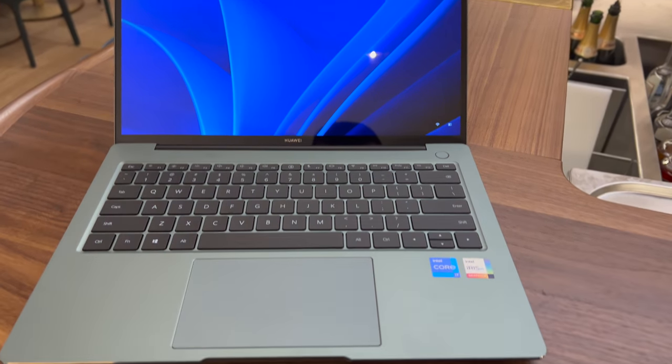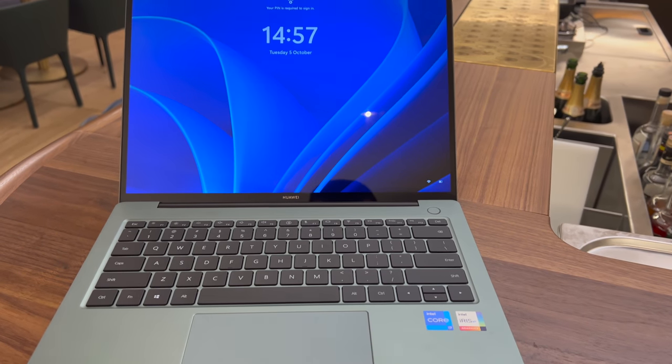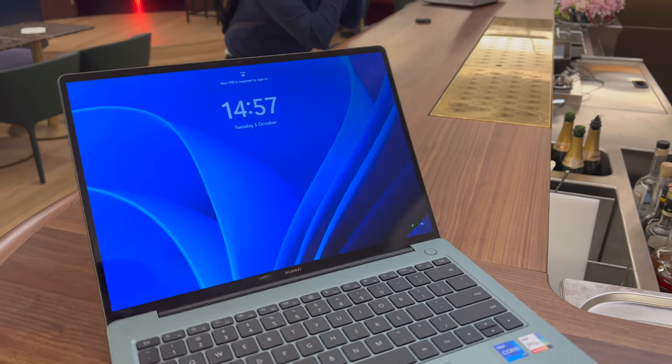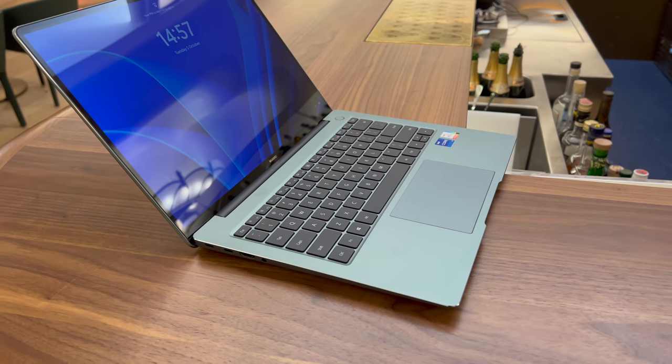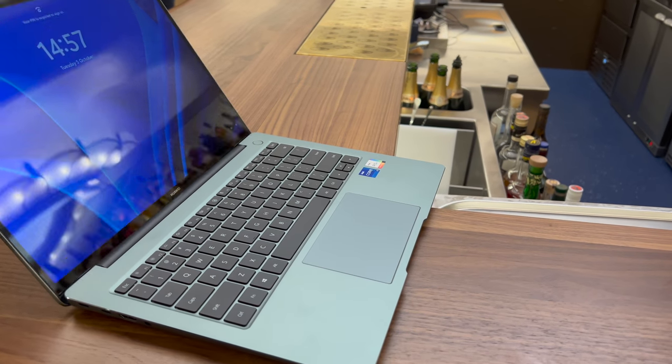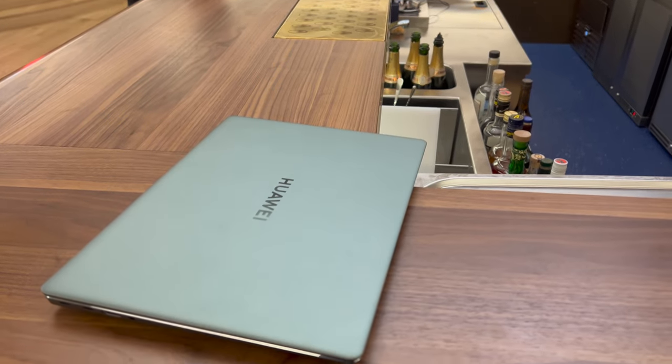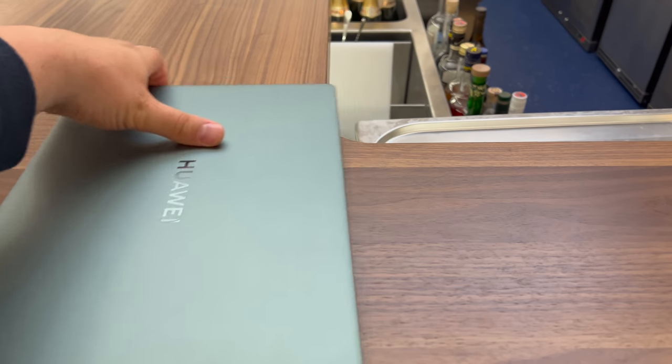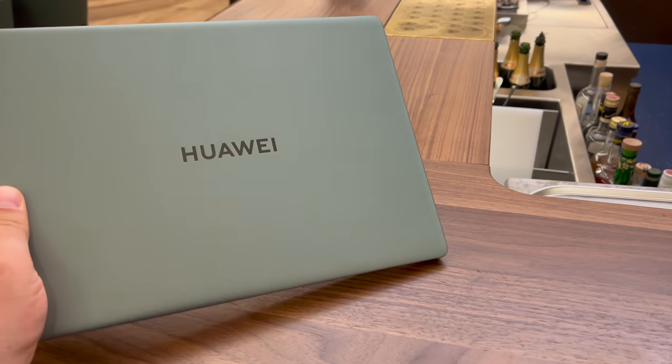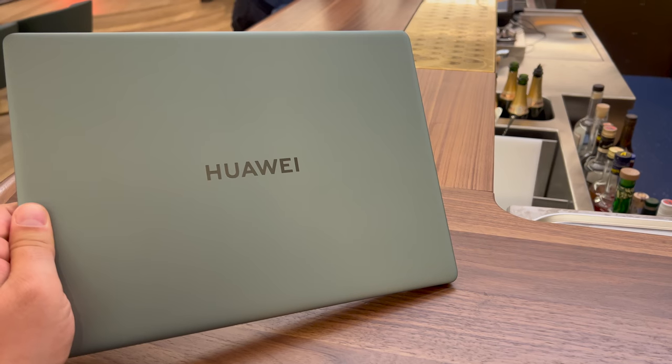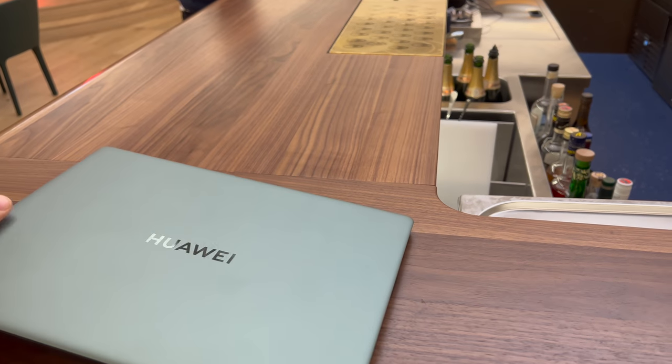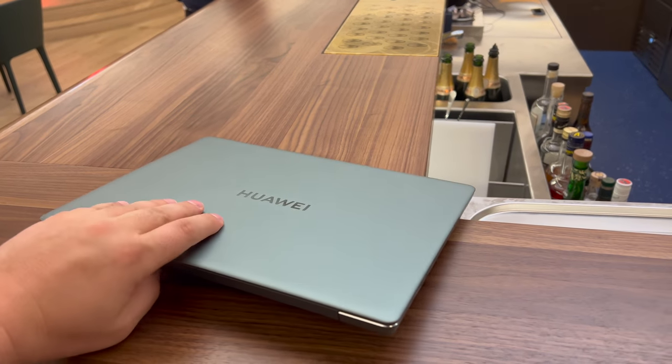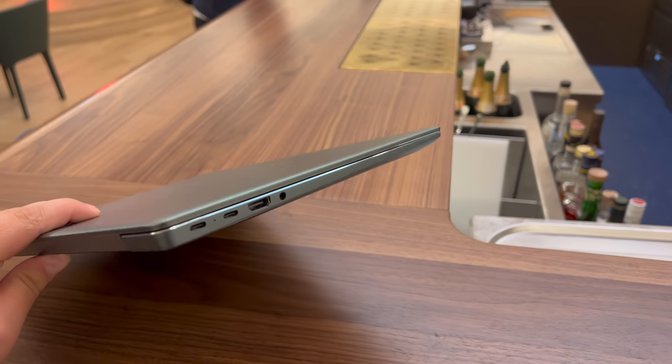They are powered by the new Intel 11th generation i7 processor, so very powerful and able to work by day and play by night. It has passed and uses the Intel Evo platform certification, which is amazing for gaming and your working day, so the Matebook will be able to keep up with you.